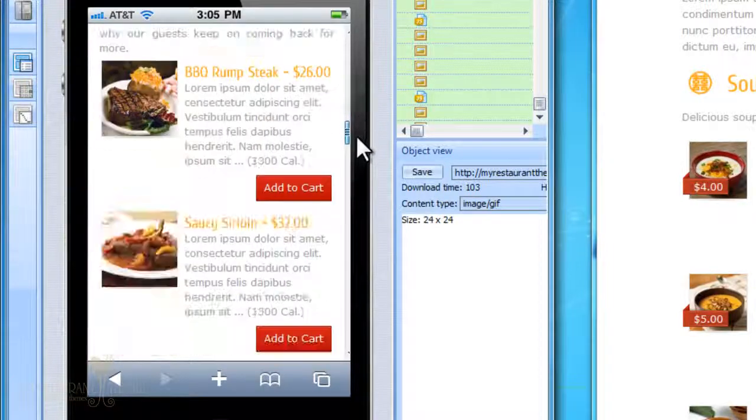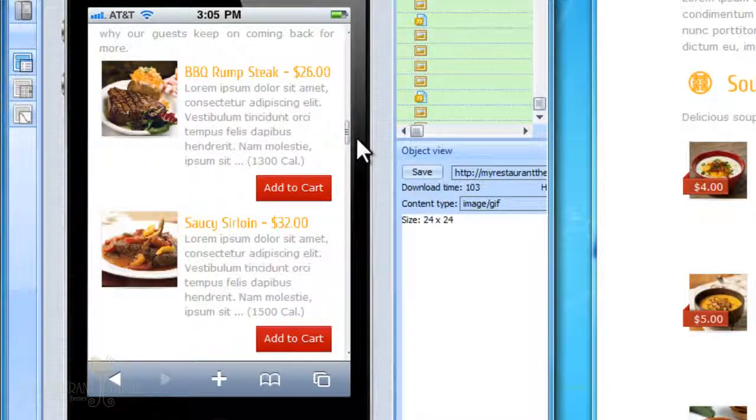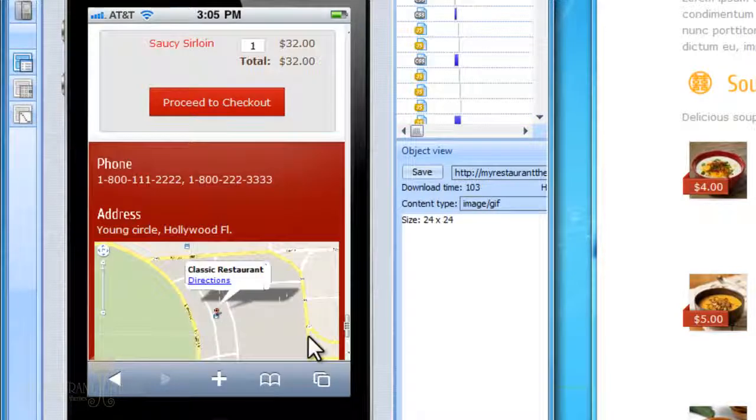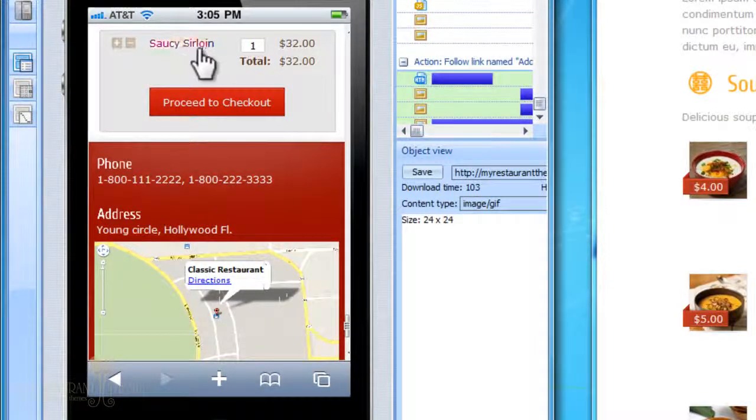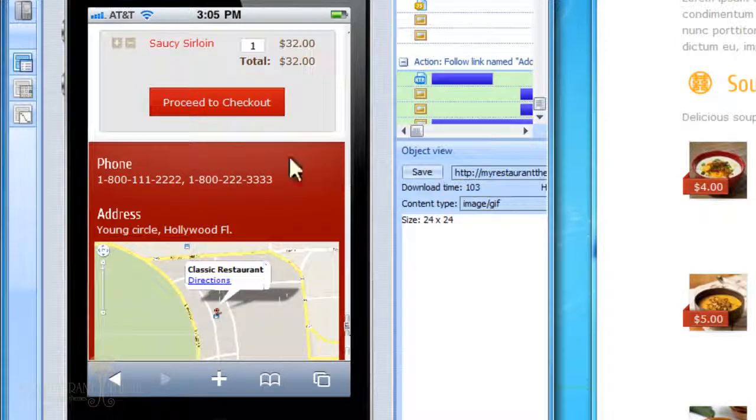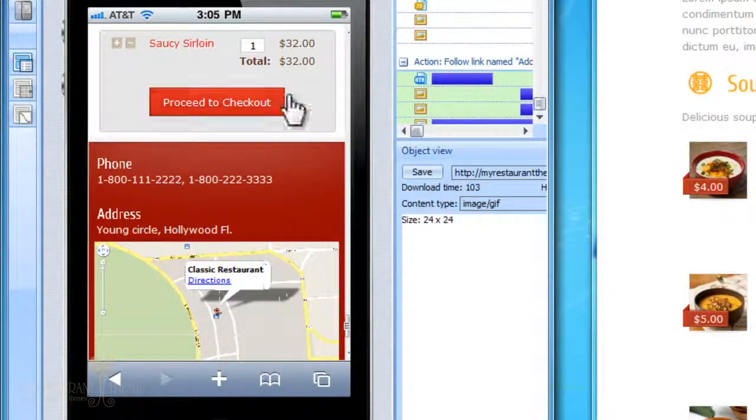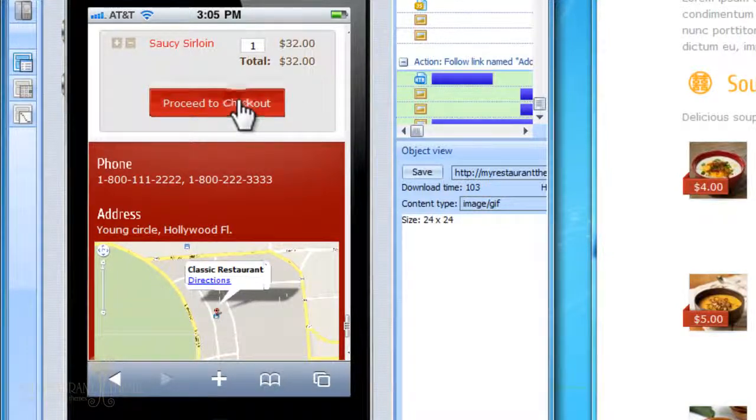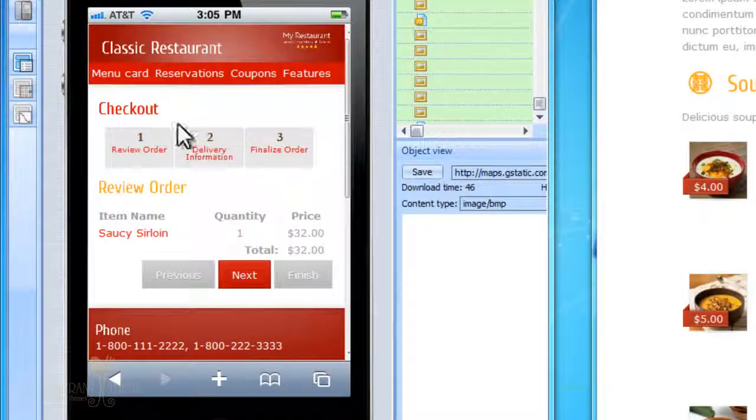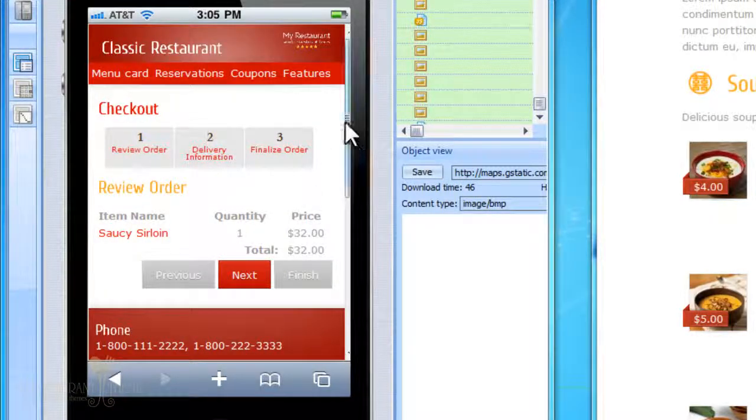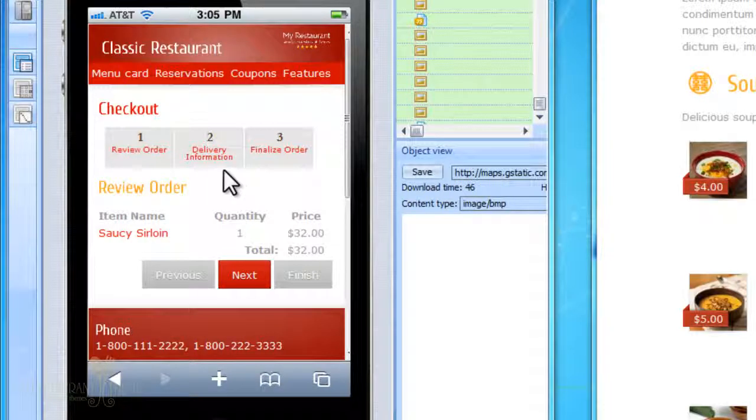We've built the shopping cart into the mobile version of your website as well, so people will actually be able to conduct online orders right on your mobile website. If they press add to cart, the item will be added to their mobile shopping cart, and then they can press proceed to checkout. They'll be taken to the mobile version of the checkout page, which works just like it does on the main website.